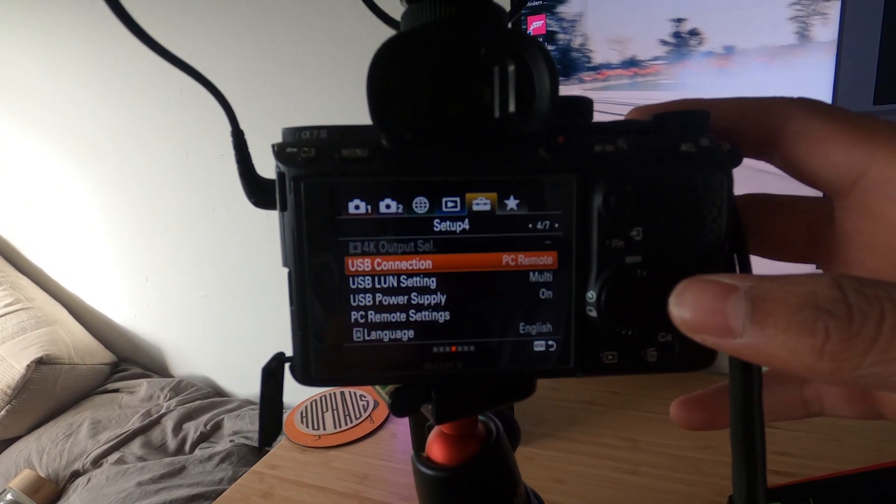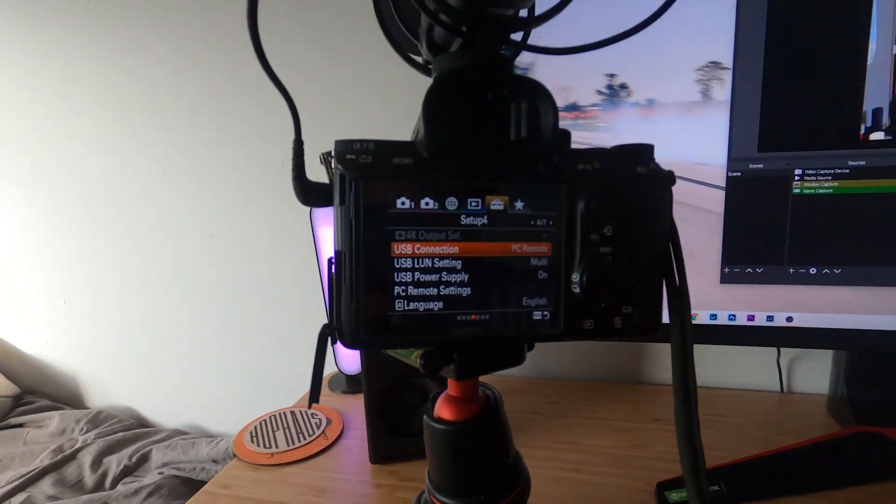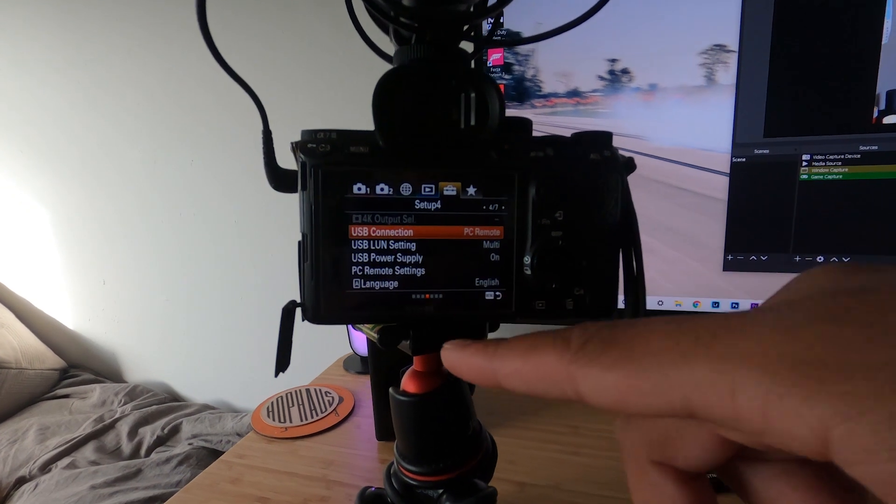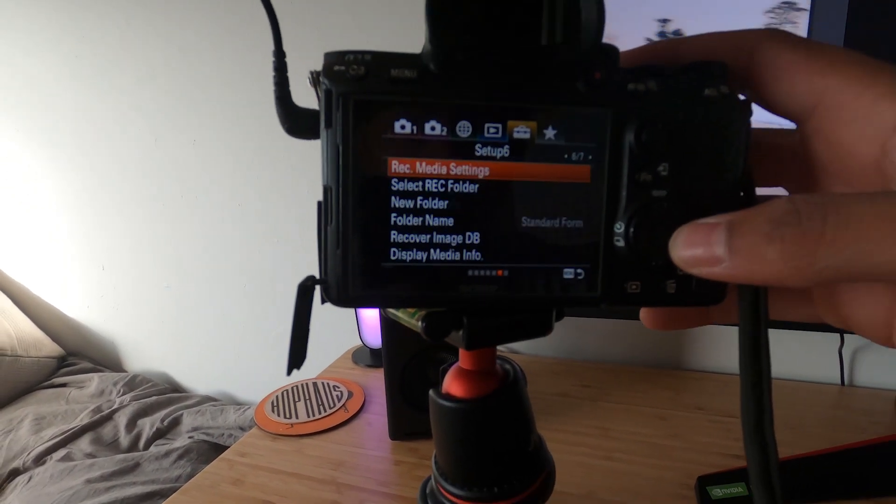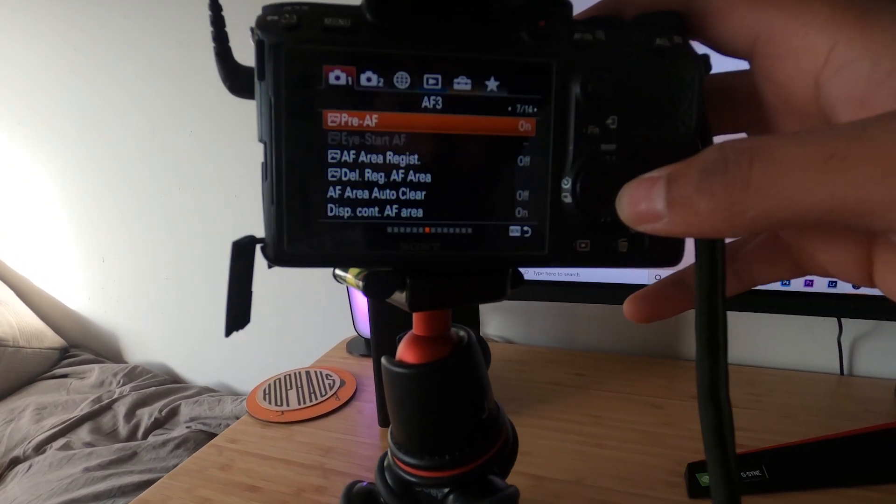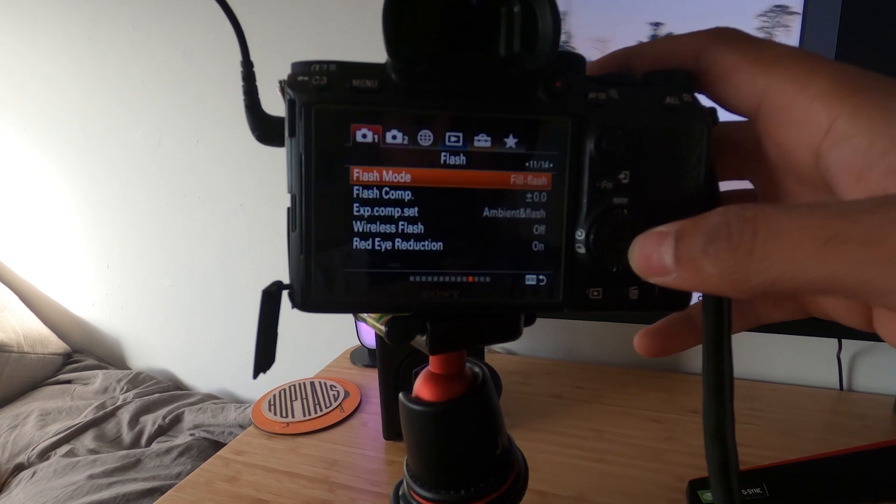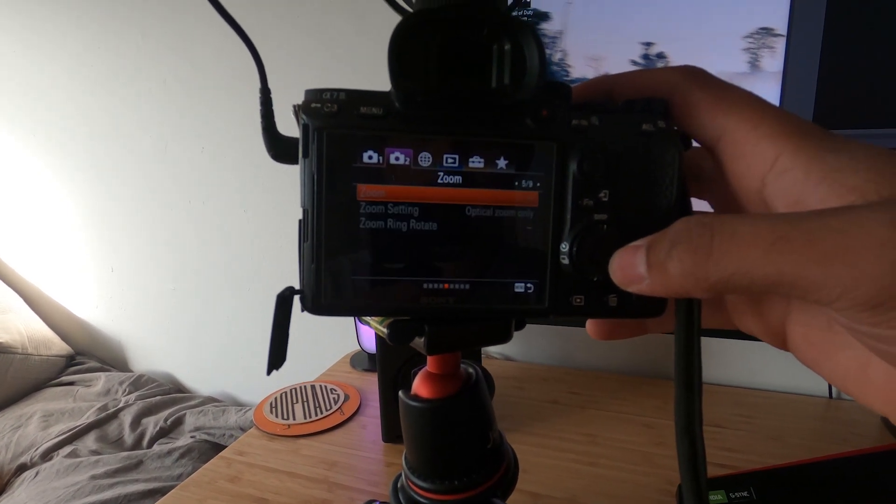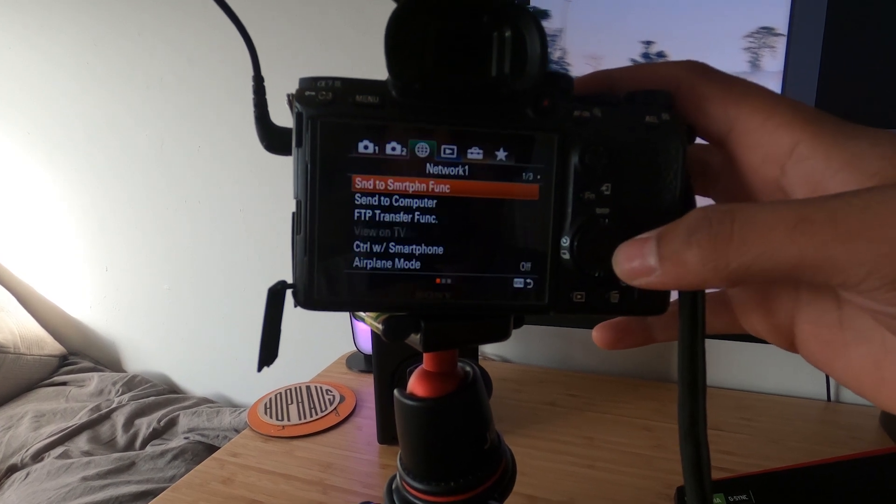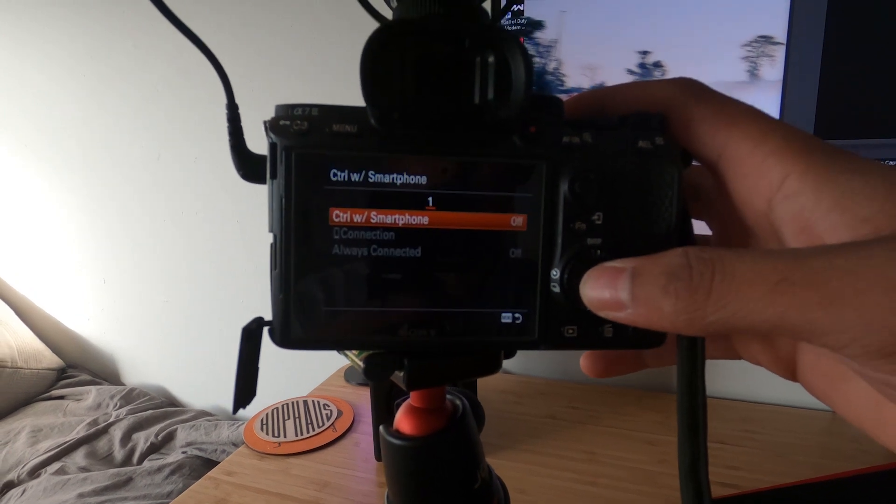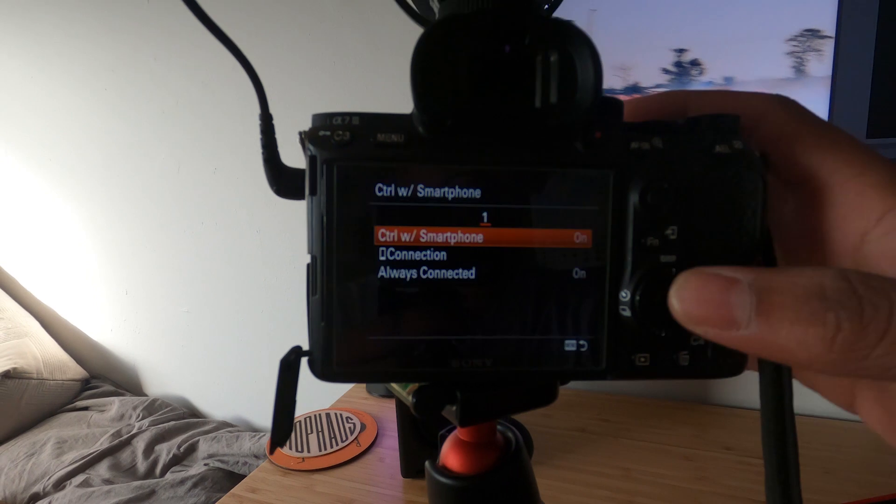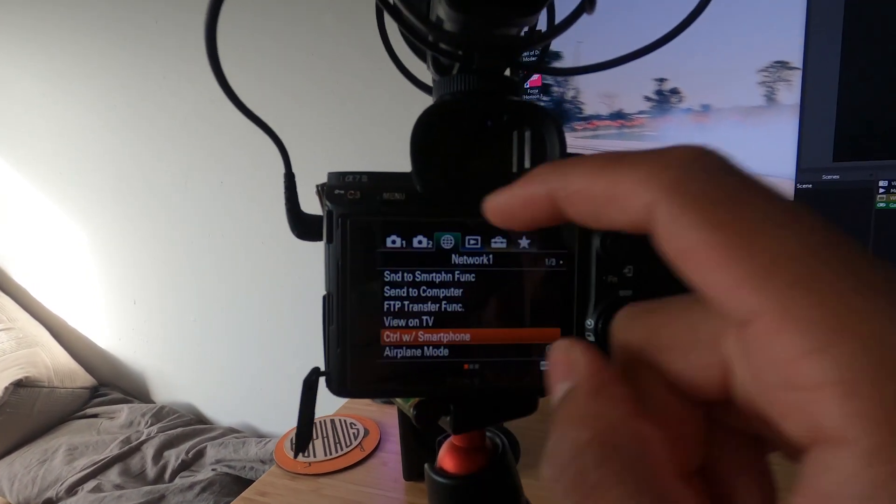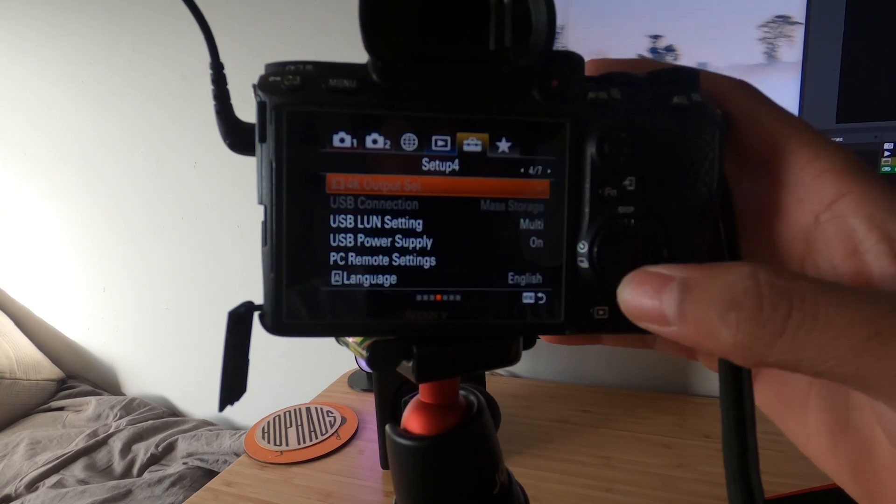I had issues with getting this USB connection to be changeable, so I did some research and figured out that if you use your control with smartphone function, you must have it off. If you have it on, the USB connection becomes grayed out and you can't change it.